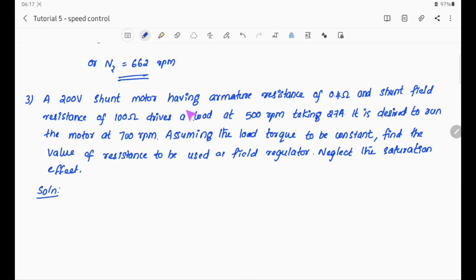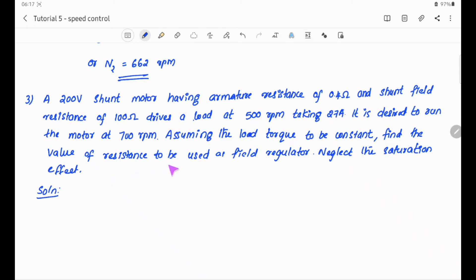A 200V shunt motor having armature resistance of 0.4 ohm and shunt field resistance of 100 ohm drives a load at 500 RPM taking 27 ampere. It is desired to run the motor at 700 RPM. Assuming load torque to be constant, find the value of resistance to be used as field regulator. Neglect saturation effect.